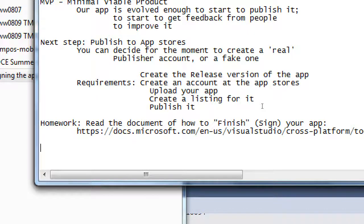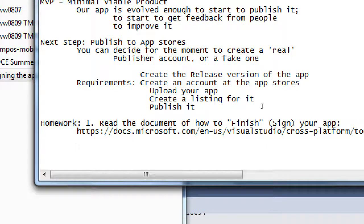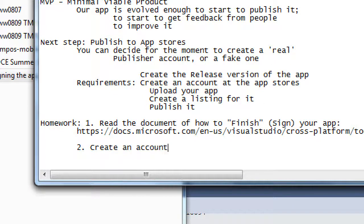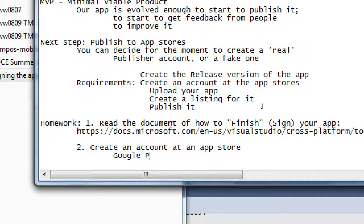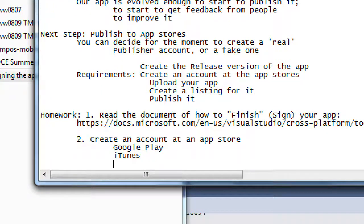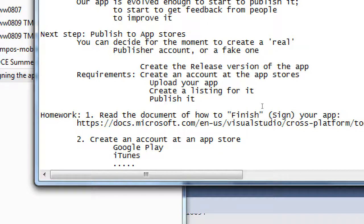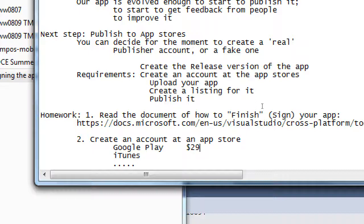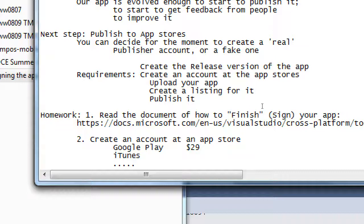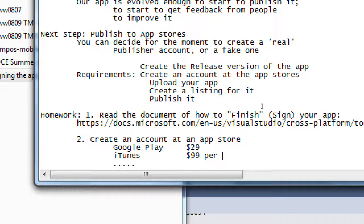Homework: read the documentation of how to finish or sign your app. And the other thing: create an account at an app store. The ones to choose from are Google Play, iTunes, or one more I'll mention. Google Play and iTunes are not free. I believe it's either $29 or $39 to create your account on Google Play. iTunes costs $99 per year.